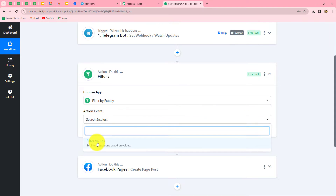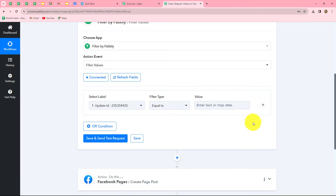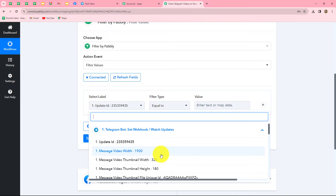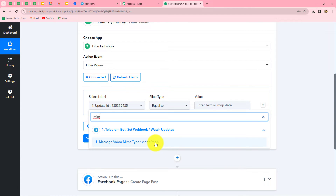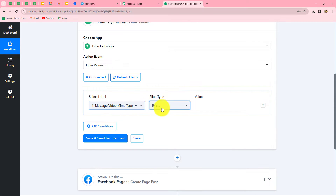Filter is an amazing feature by Pably that allows us to set conditions in our workflow according to our requirements. We select the action event as Filter Values and click Connect. The condition will be: if the message type received is video — specifically if the video MIME type video/mp4 exists in the response — then the workflow should continue, otherwise not.